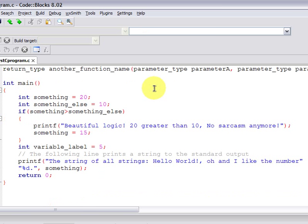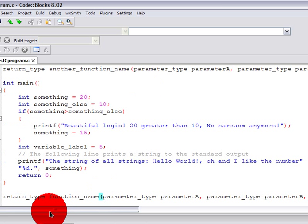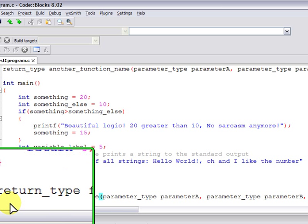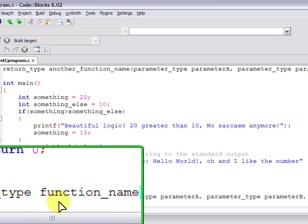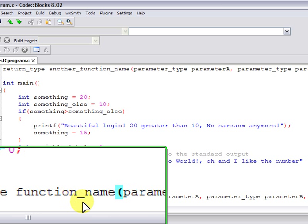You define the function. By defining it, you are simply specifying the code to be executed by the function when you call it on the main function, or any other function.